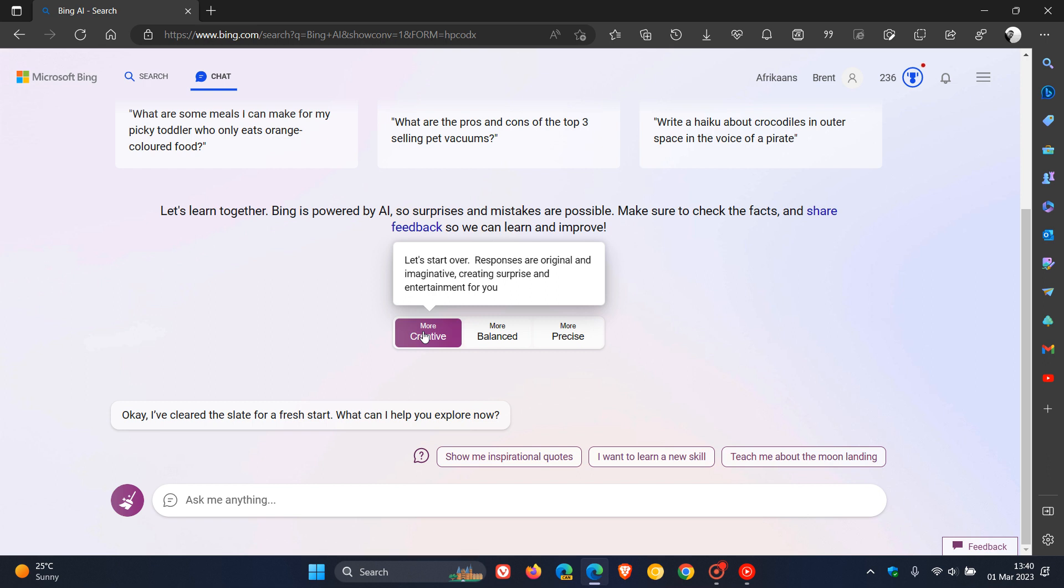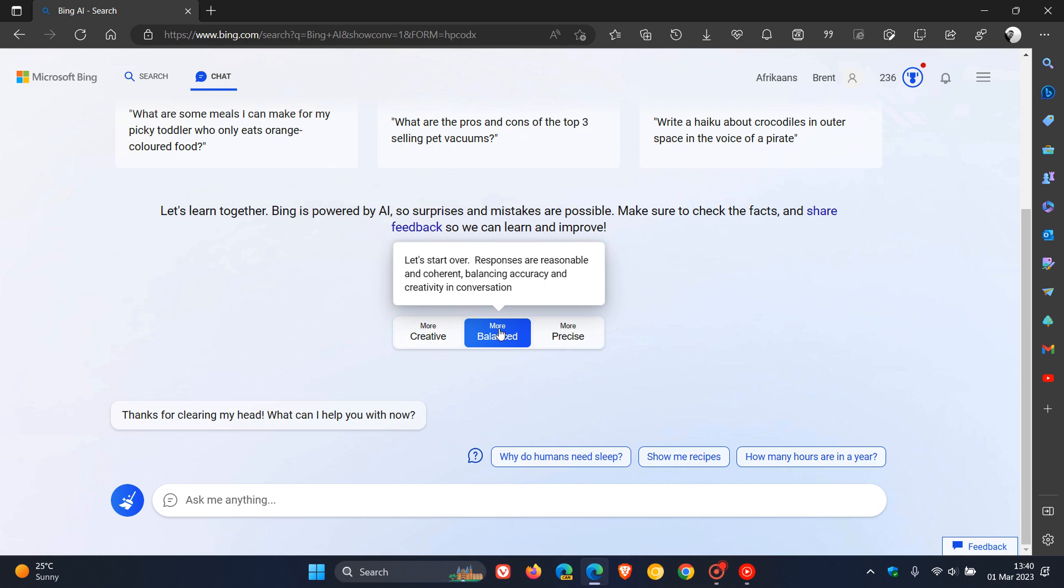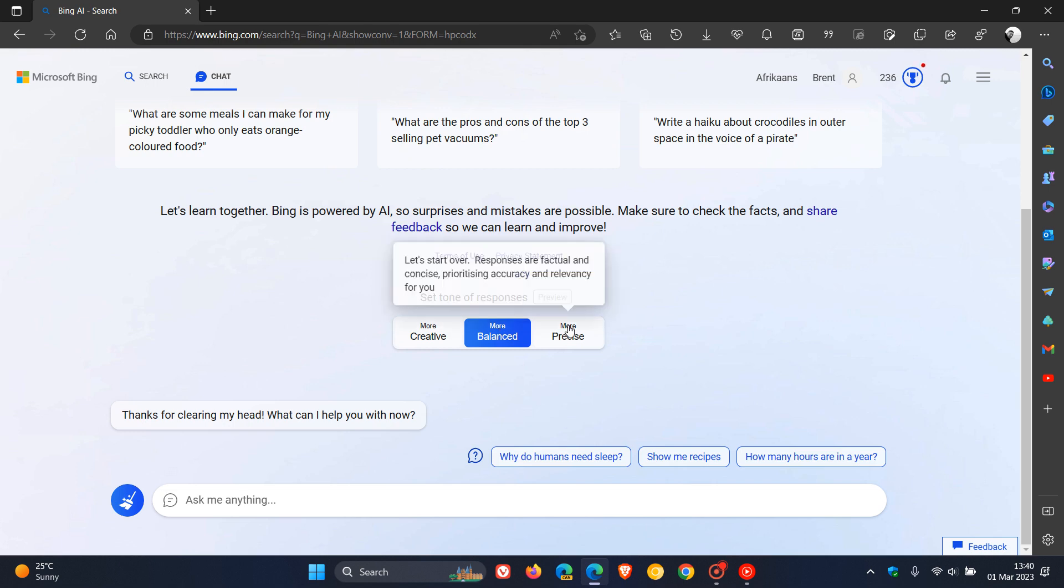More balanced, the default, is the blue color. Responses are reasonable and coherent, balancing accuracy and creativity in conversation. And more precise turns to a greenish color. Responses are factual and concise, prioritizing accuracy and relevancy for you.